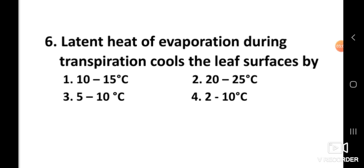Question number six: Latent heat of evaporation during transpiration cools the leaf surfaces by how much? The right answer is 10 to 15 degrees Celsius. Latent heat of evaporation during transpiration cools the leaf surfaces by 10 to 15 degrees Celsius.